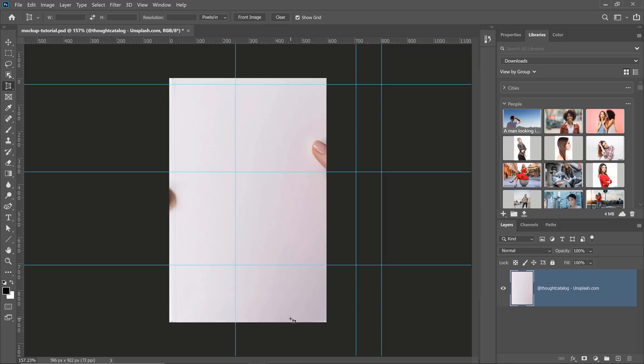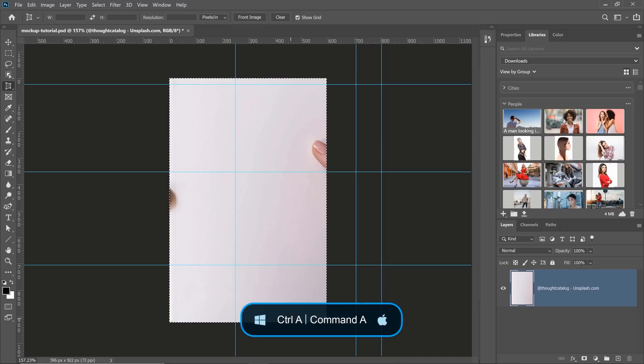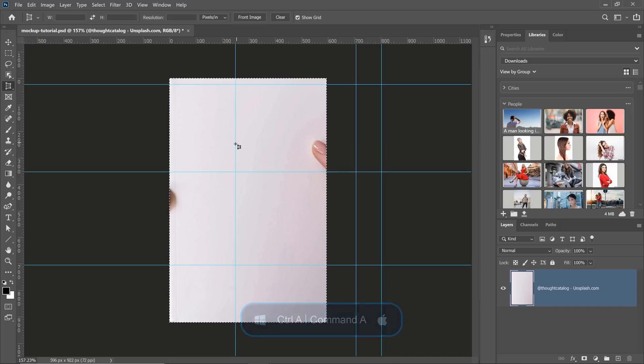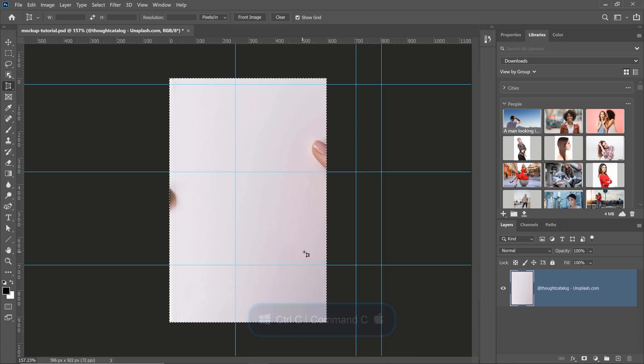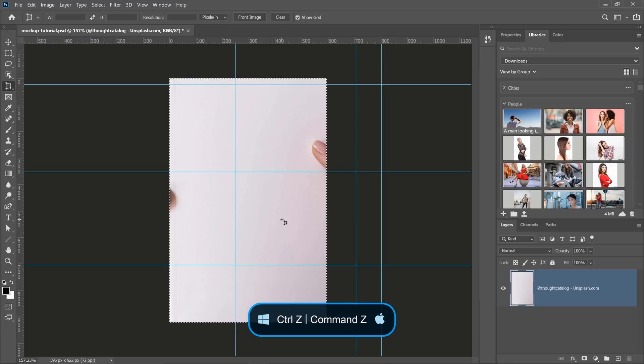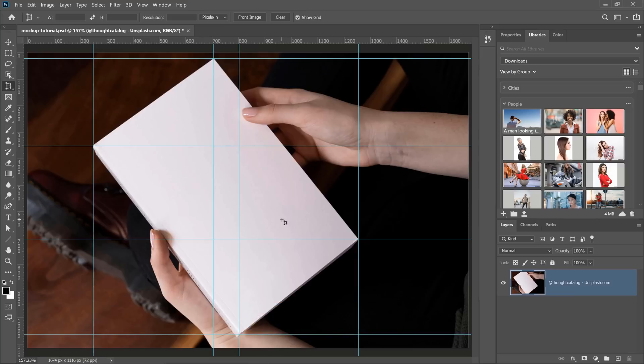What I'm going to do now is press Ctrl A on Windows, Command A on the Mac to make a selection around my canvas. Then, I'm going to press Ctrl C, Command C on the Mac to copy, so I can copy all the pixels in that selection. And I'm going to press Ctrl Z, Command Z to undo. And what I want to do is go back into the step just before we crop the image.